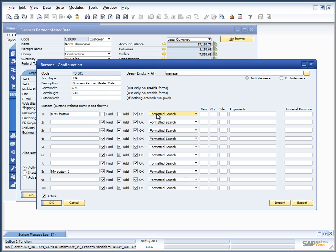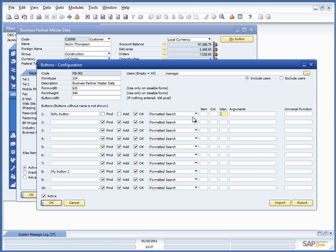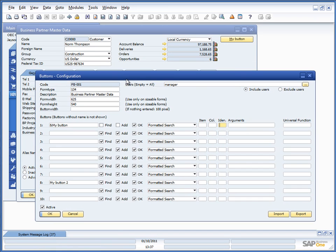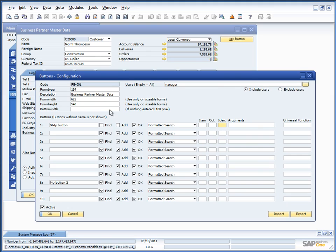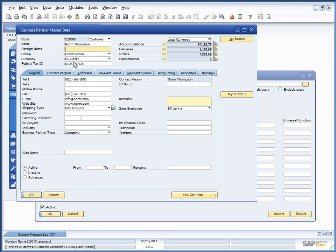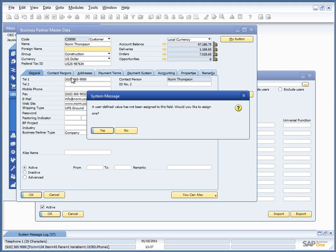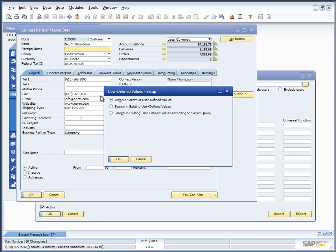For the Formatted Searches, there's the item, column, and identifier, which means I have the option to send the cursor to a specific field and run the Formatted Search off that field. So, for example, if I create a Formatted Search on the Format field here.